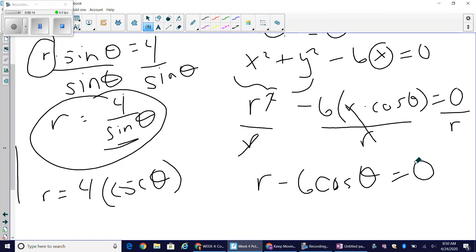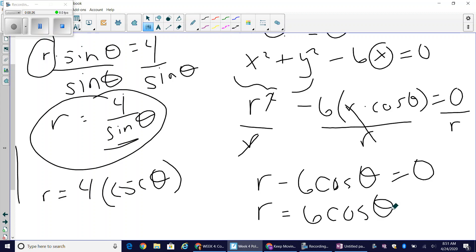To isolate r, I add 6 cosine of theta to the other side and get r equals 6 cosine of theta. You can verify this in Desmos. This is a circle along the x-axis with a radius of three, because the farthest distance from the pole is six — and if you're unsure, go back and watch the previous videos.